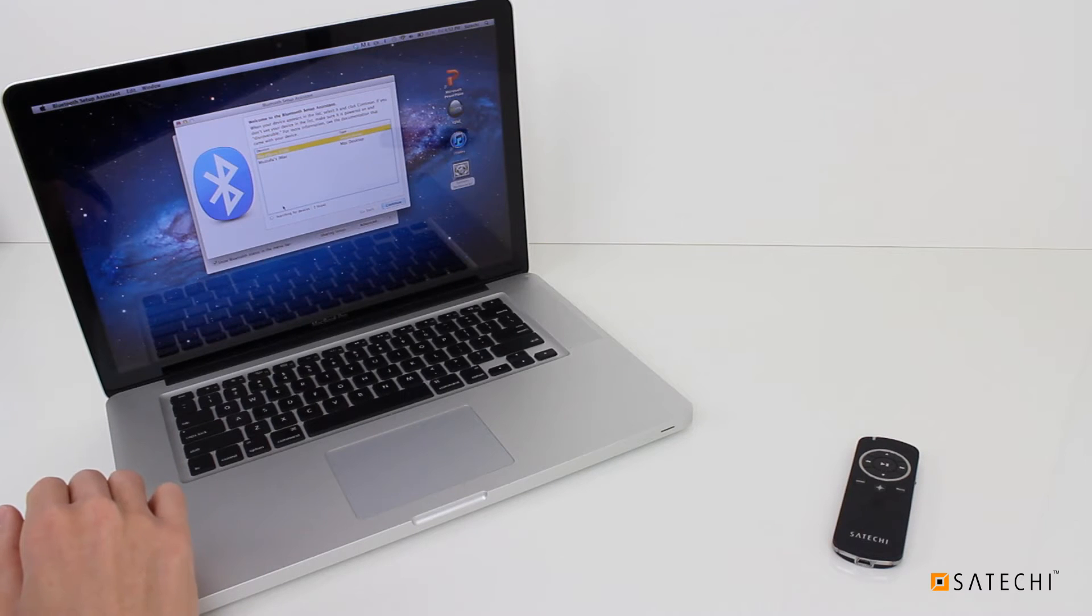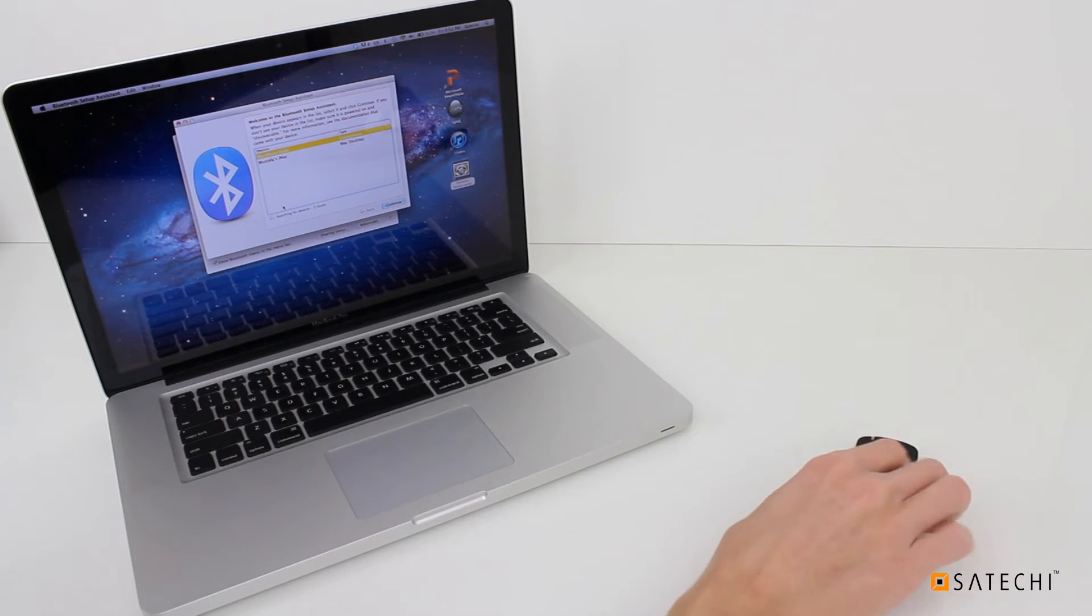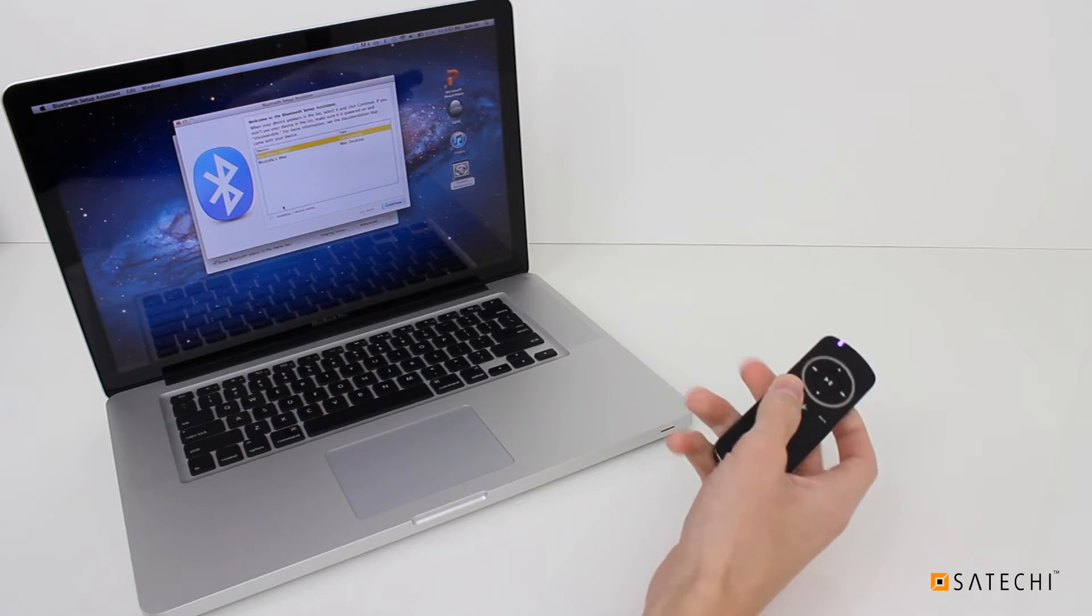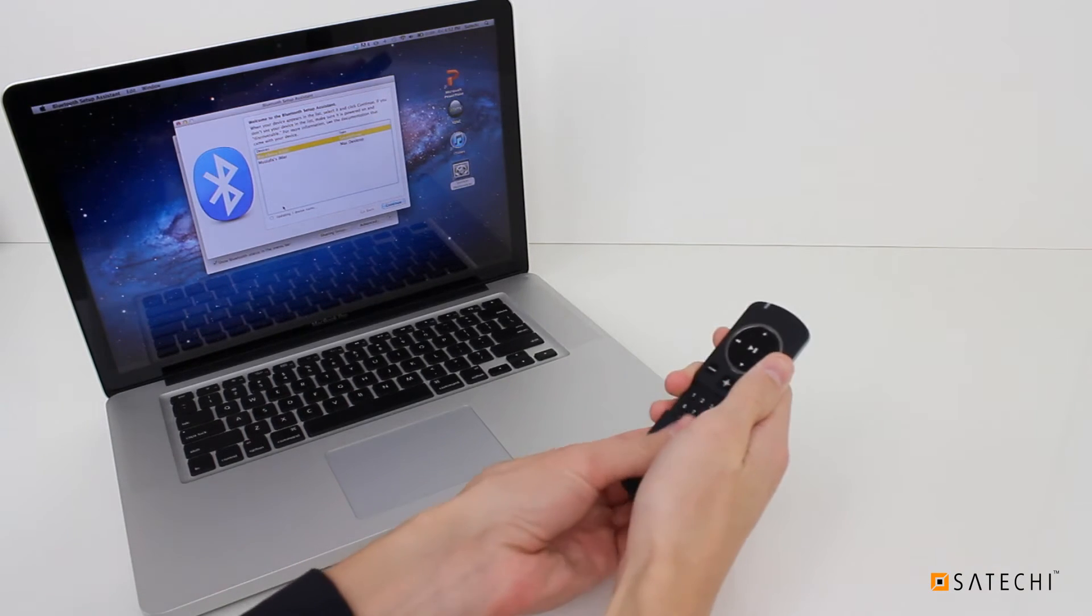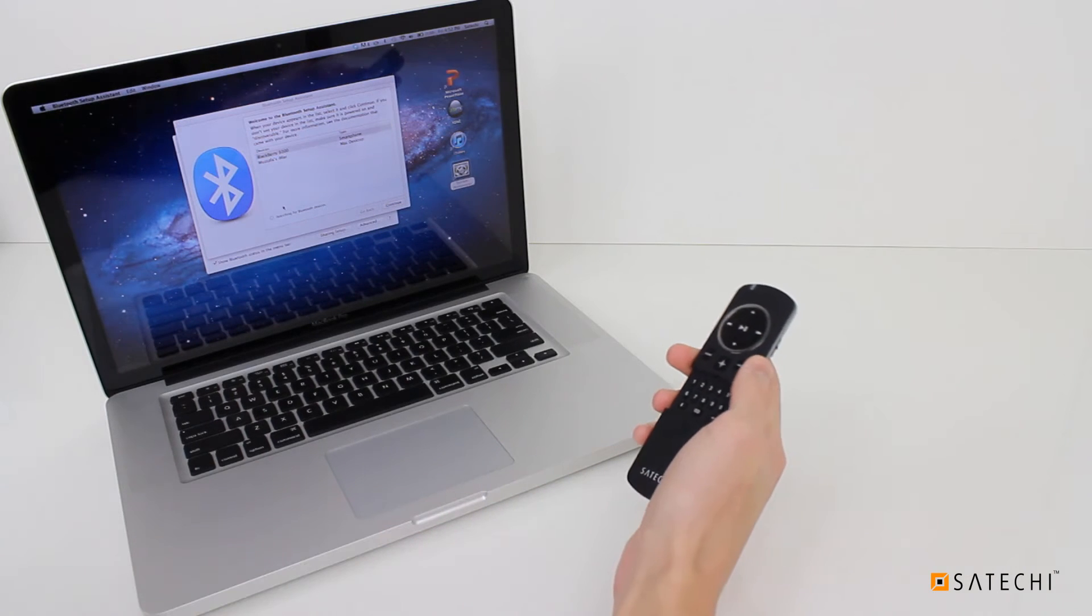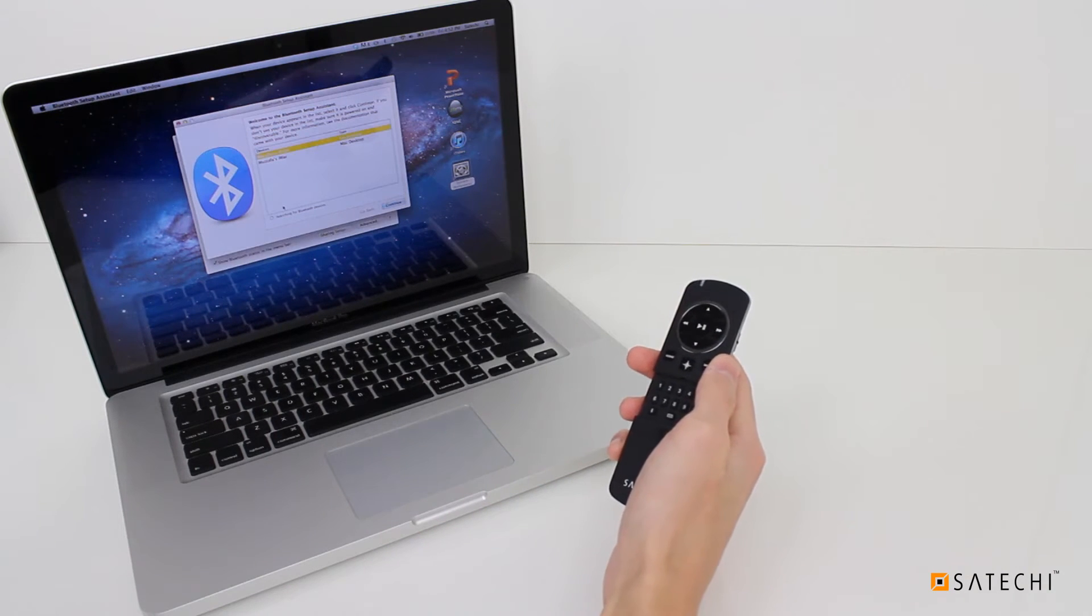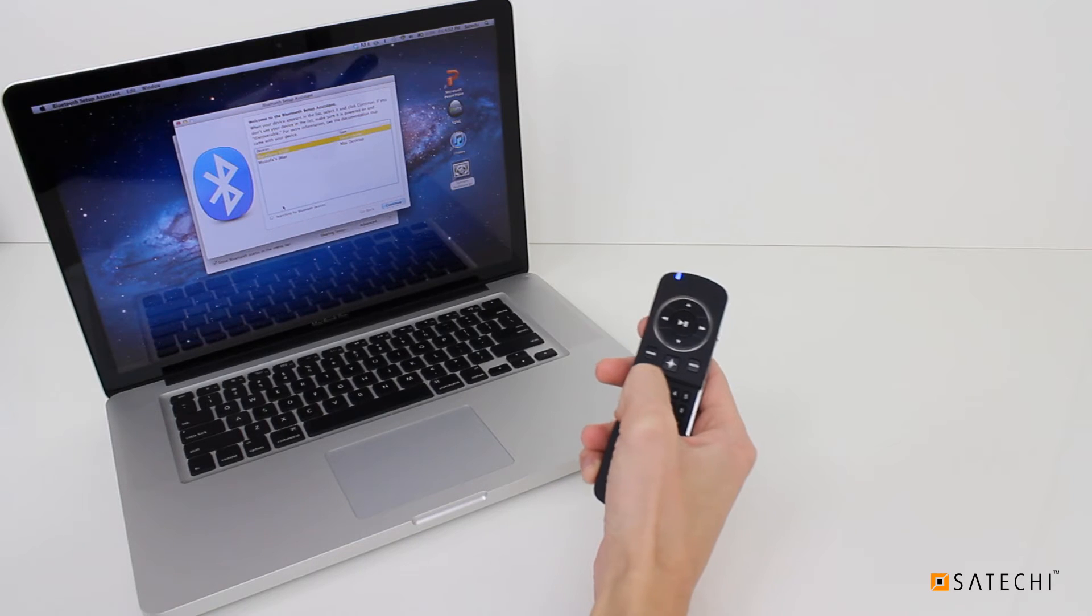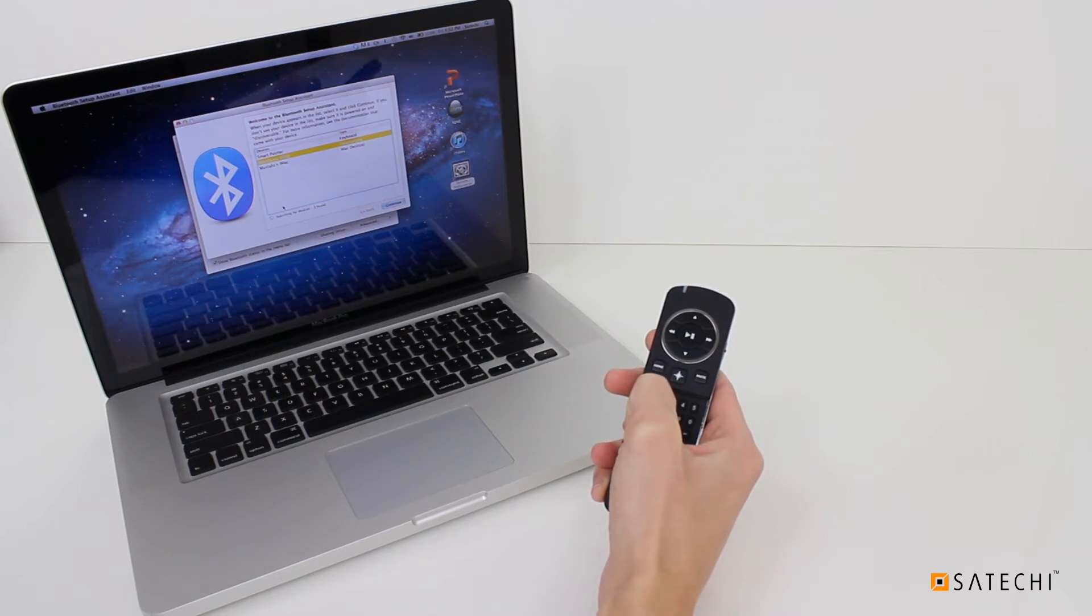These steps will open the Bluetooth Setup Assistant. Turn on the Smart Pointer with the switch on the back of the remote. Then slide down the keyboard guard to reveal the number pad. Press and hold the bottom left button depicting the Bluetooth icon. This will put the Smart Pointer in Pairing mode.